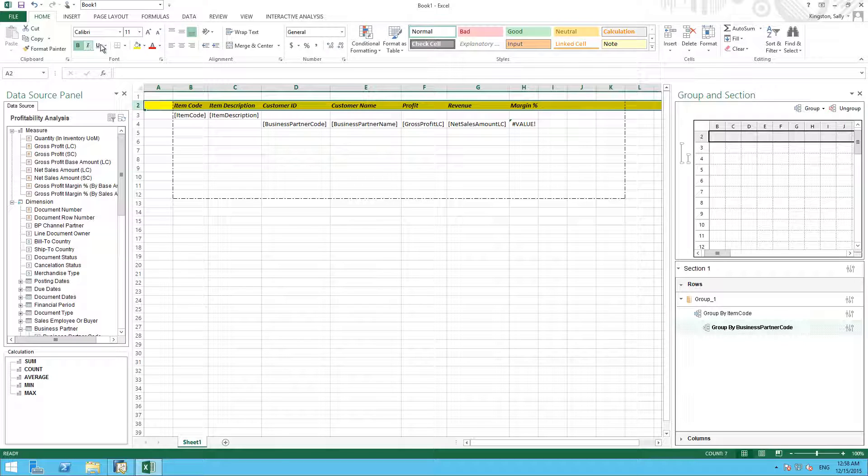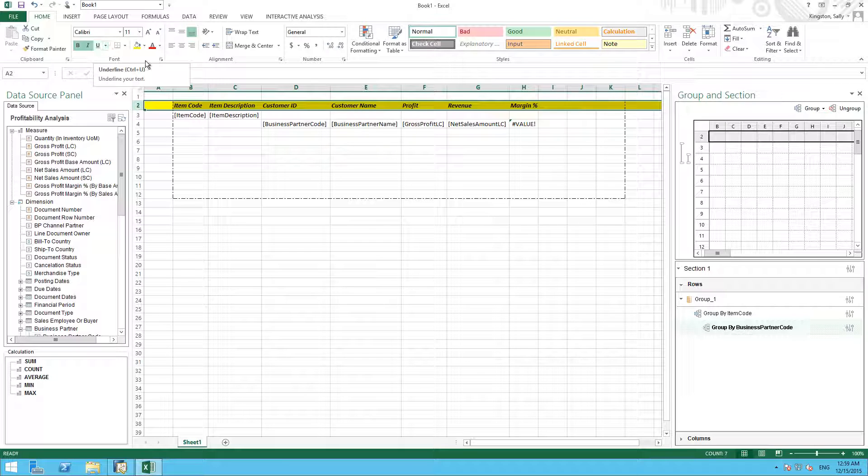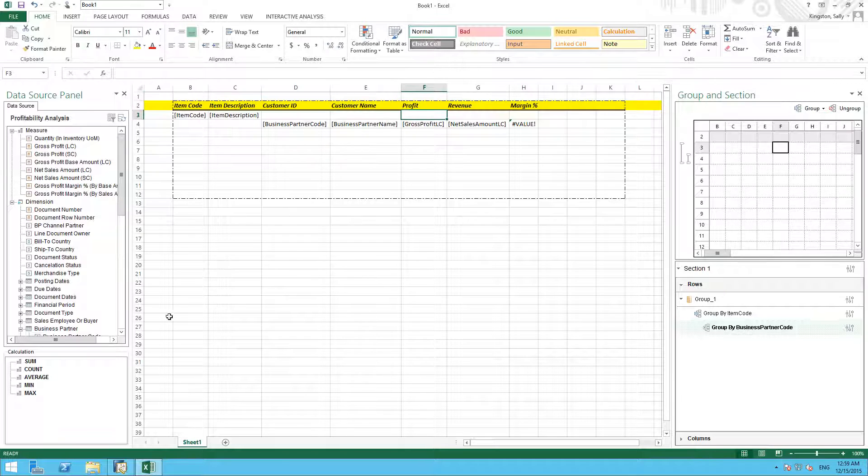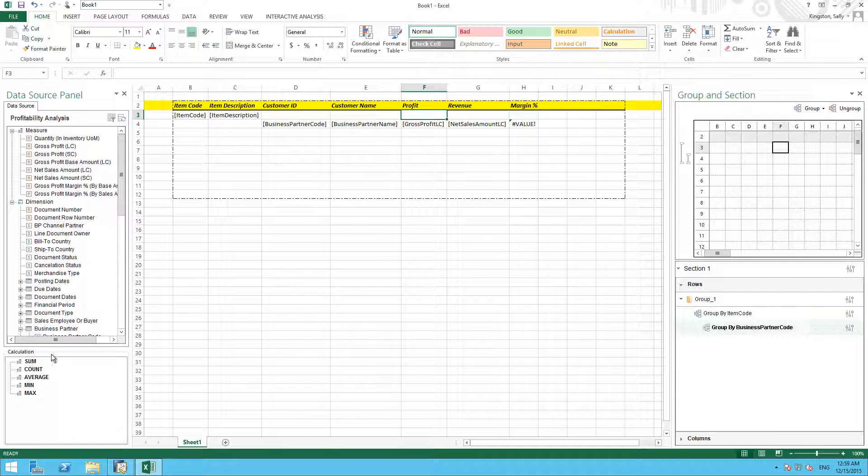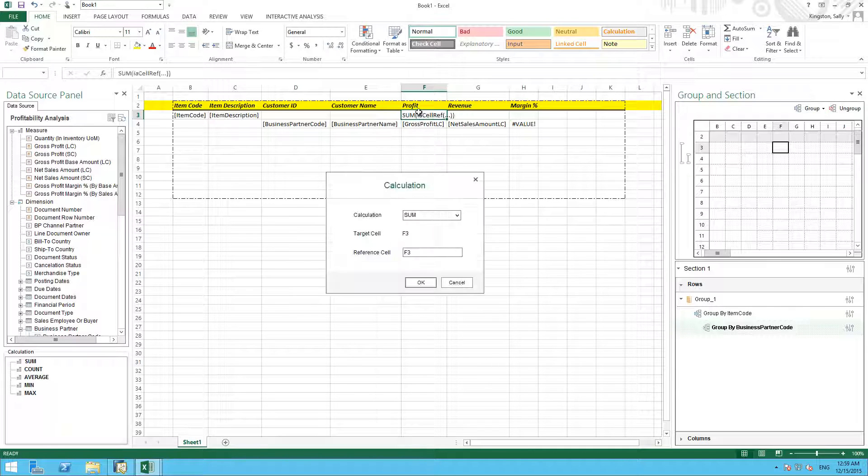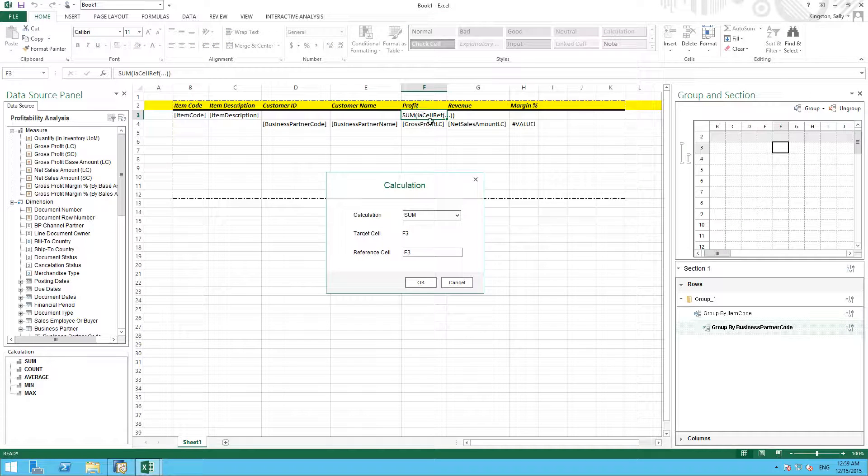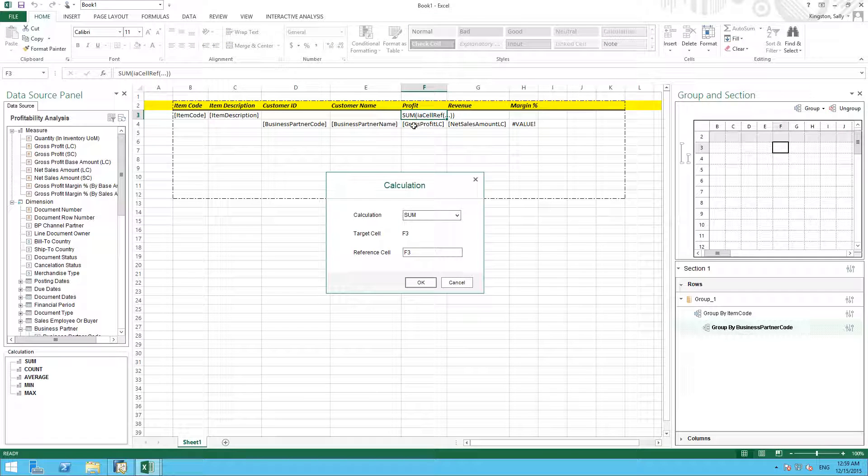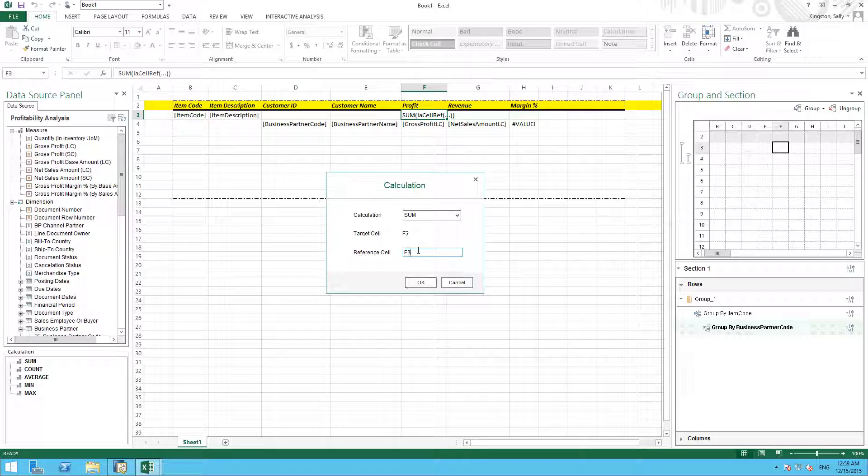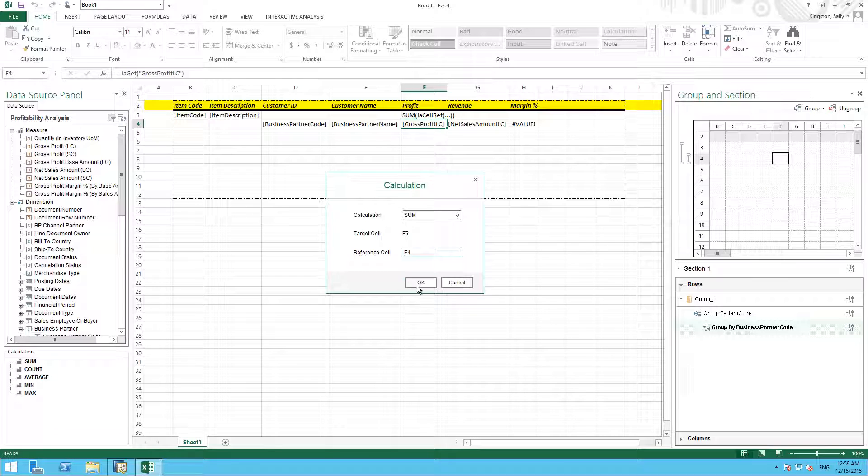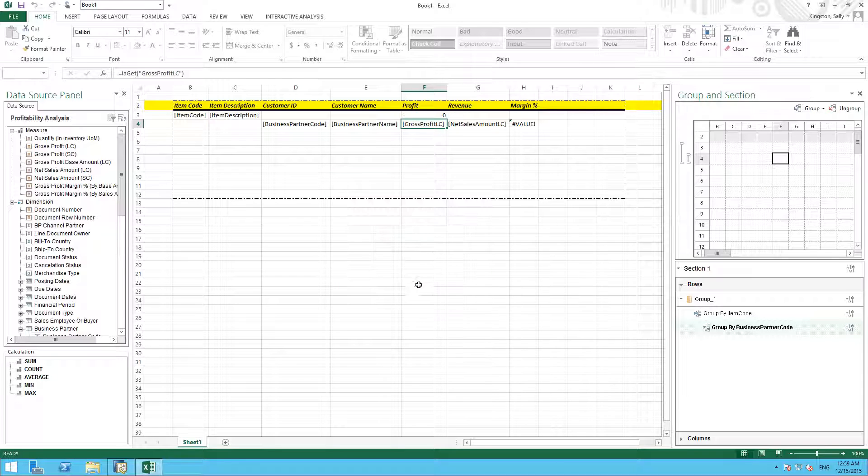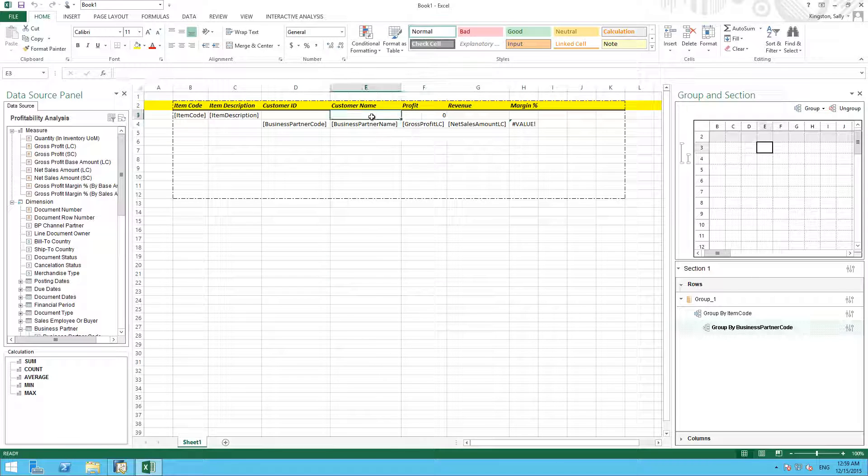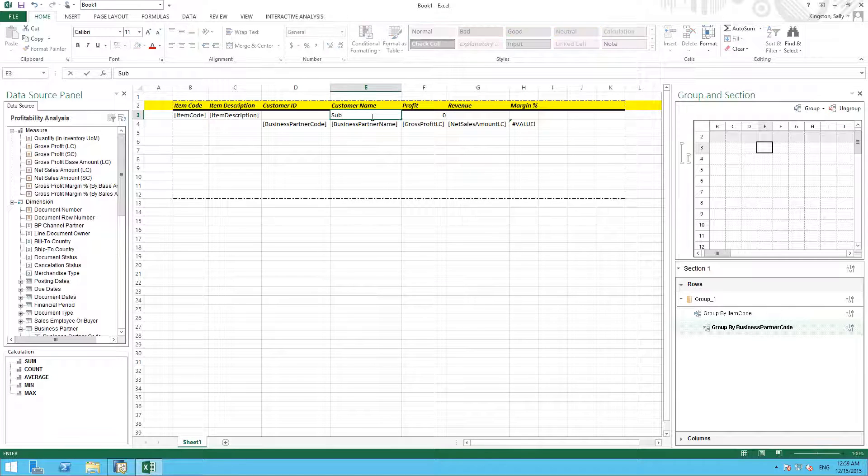We're now going to add a calculation to show the subtotal of our profitability. So under the calculation area, we can simply drag the calculation sum, and we need to make sure that we're going to reference our gross profit cell, which is F4. So we need to ensure that we reference the appropriate cell for our calculation. And then we're going to name this cell subtotal.